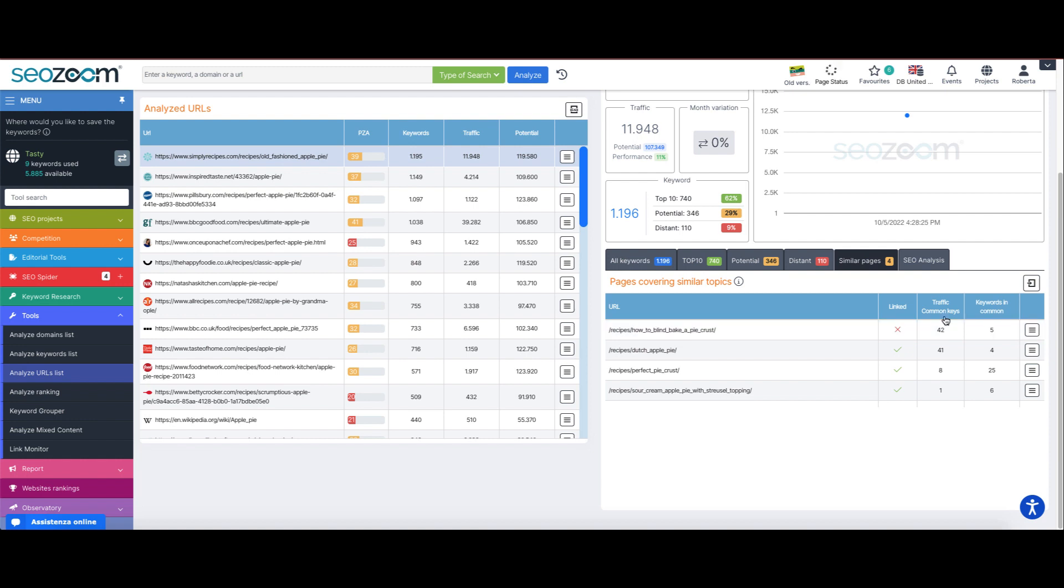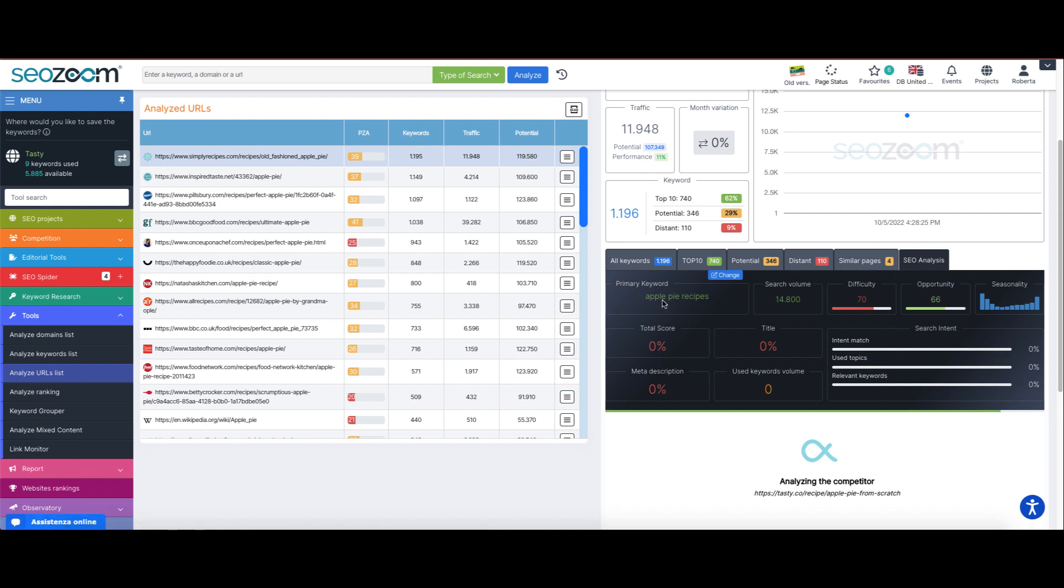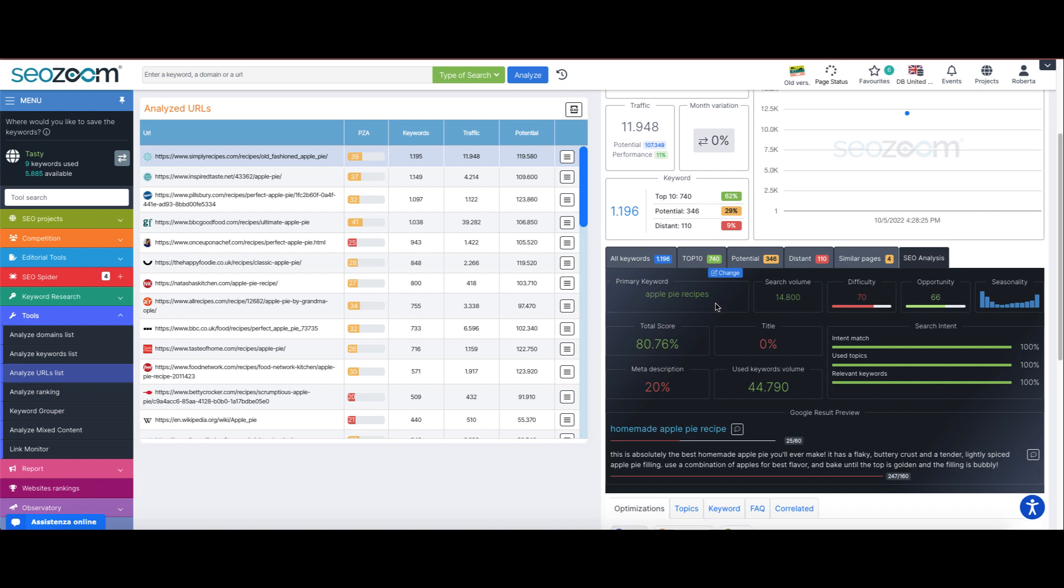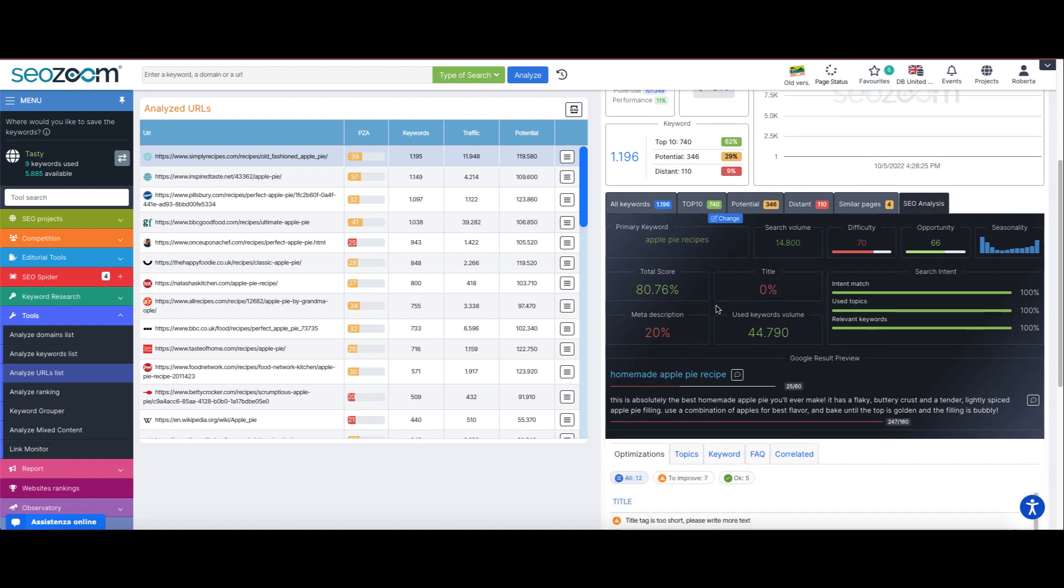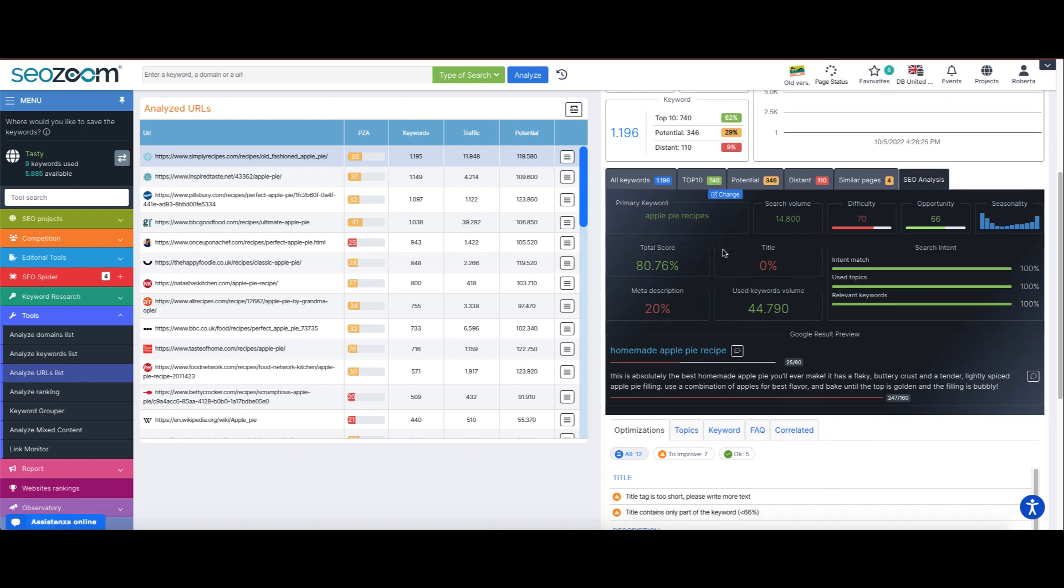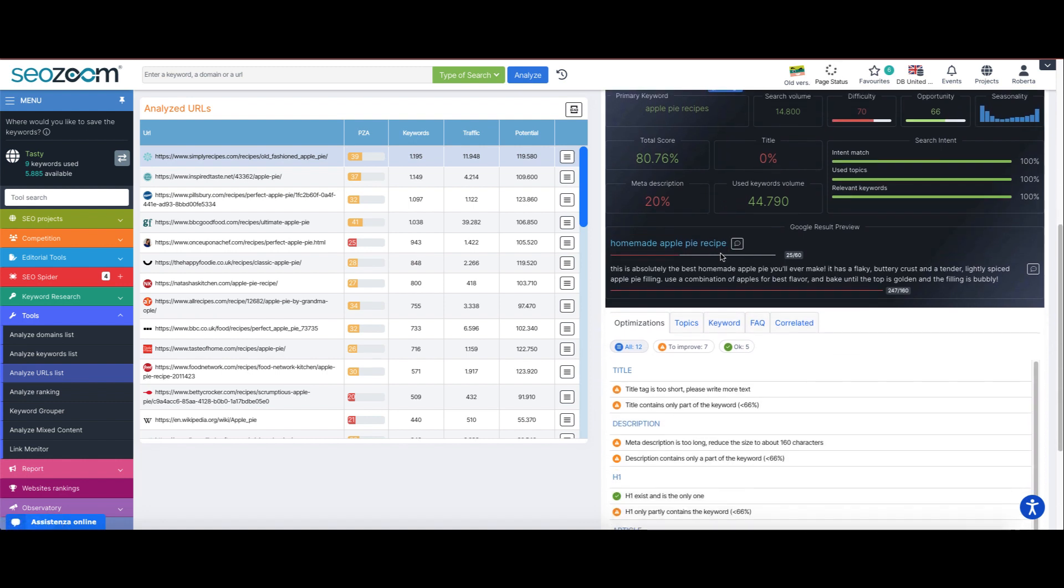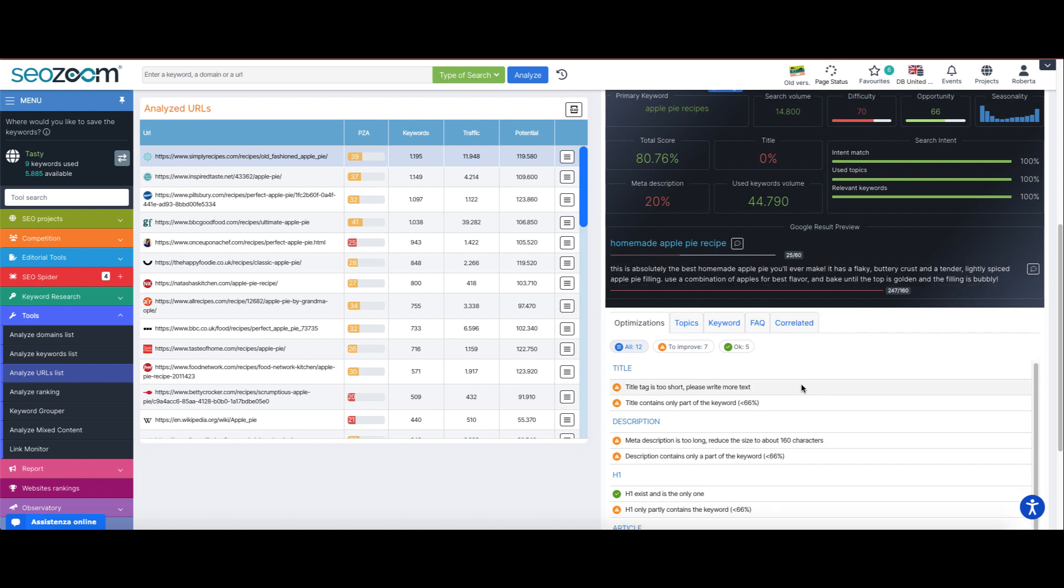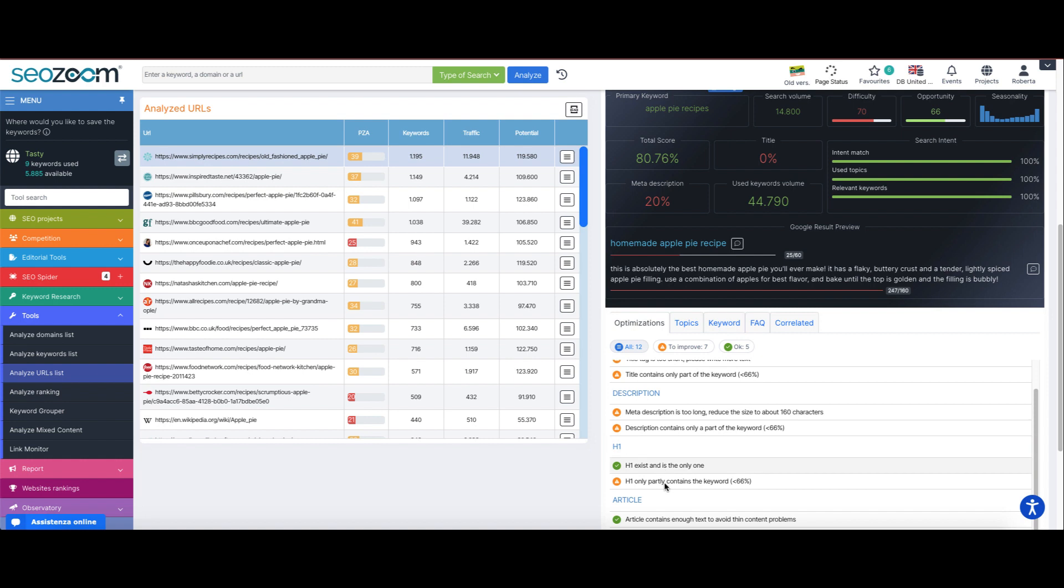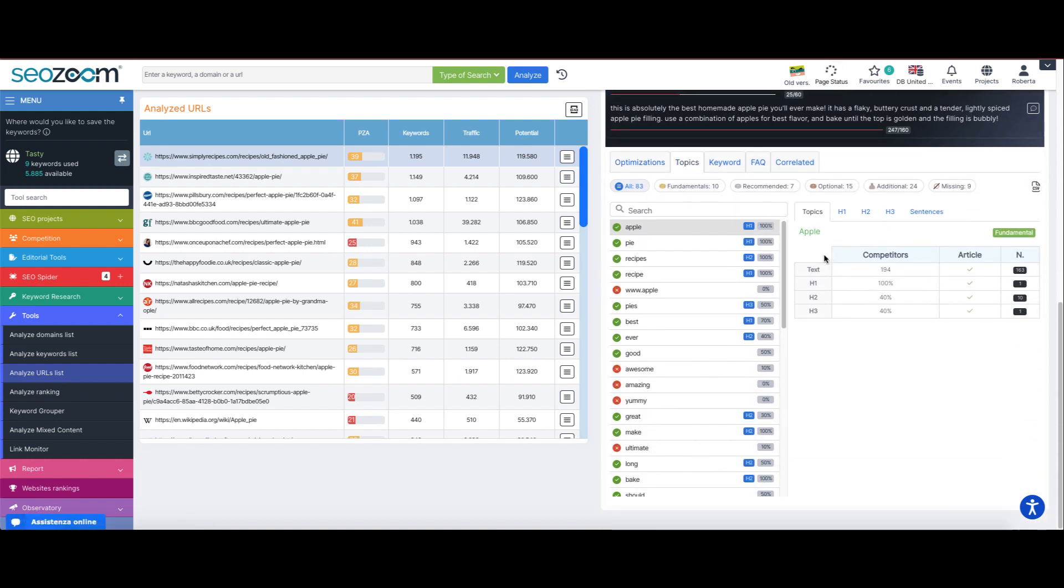Lastly, we have the real-time SEO analysis where the main keyword of the page is identified by default on the basis of all the keywords the web page is ranking with. Of course we can also change it by clicking on change keyword, and the tool performs all the checks related to the intent match to understand if this page is already more or less optimized for the keyword.